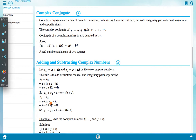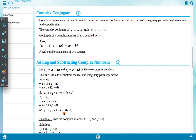For subtraction: Z1 - Z2 = (a + ib) - (c + id) = (a - c) + i(b - d).